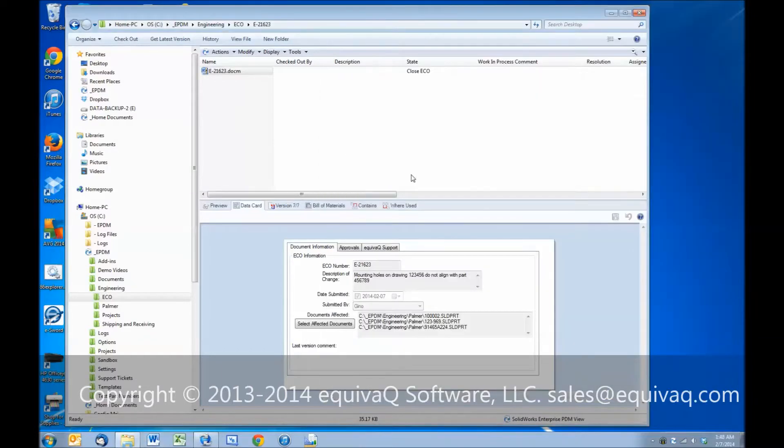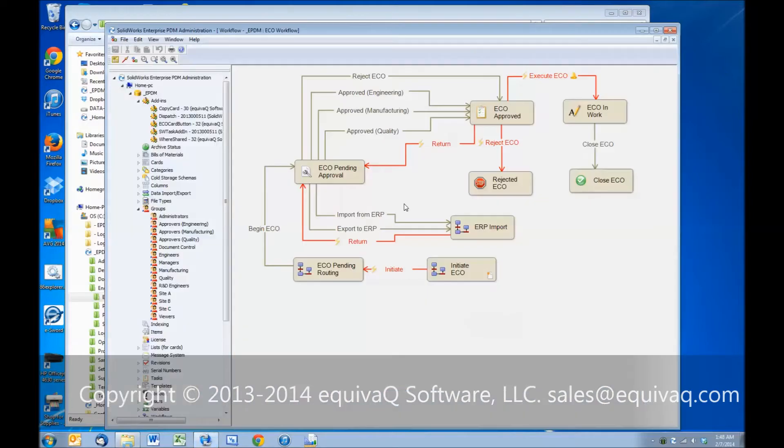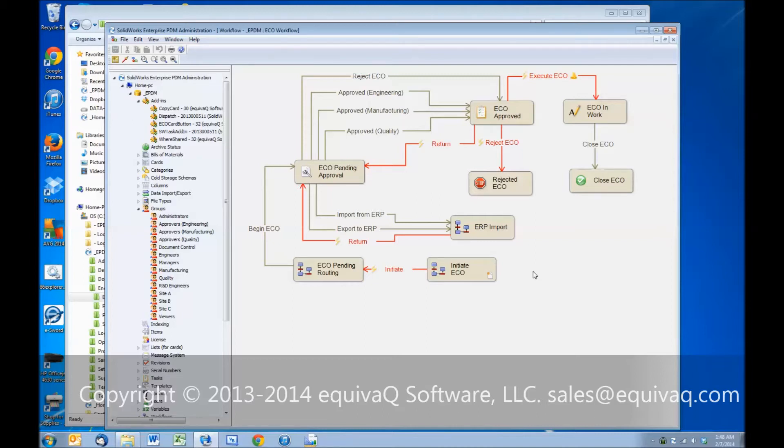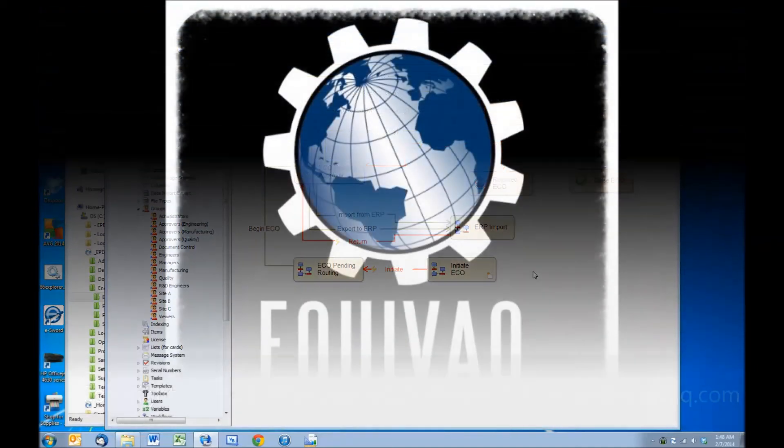This is a very simplified workflow, but it does show the functional concept of having your ECO documentation with reference documents attached and then walking through the workflow. So that wraps up the demonstration of the ECO workflow in Enterprise PDM. Again, this is Tim Webb, Certified EPDM Administrator with EquivQ Software. Thanks for watching.